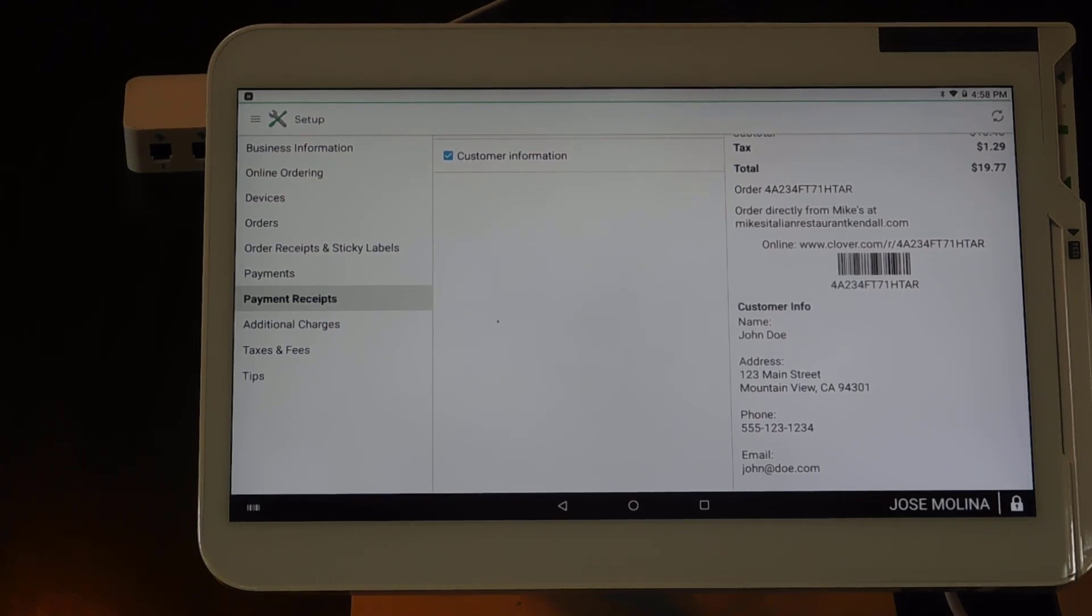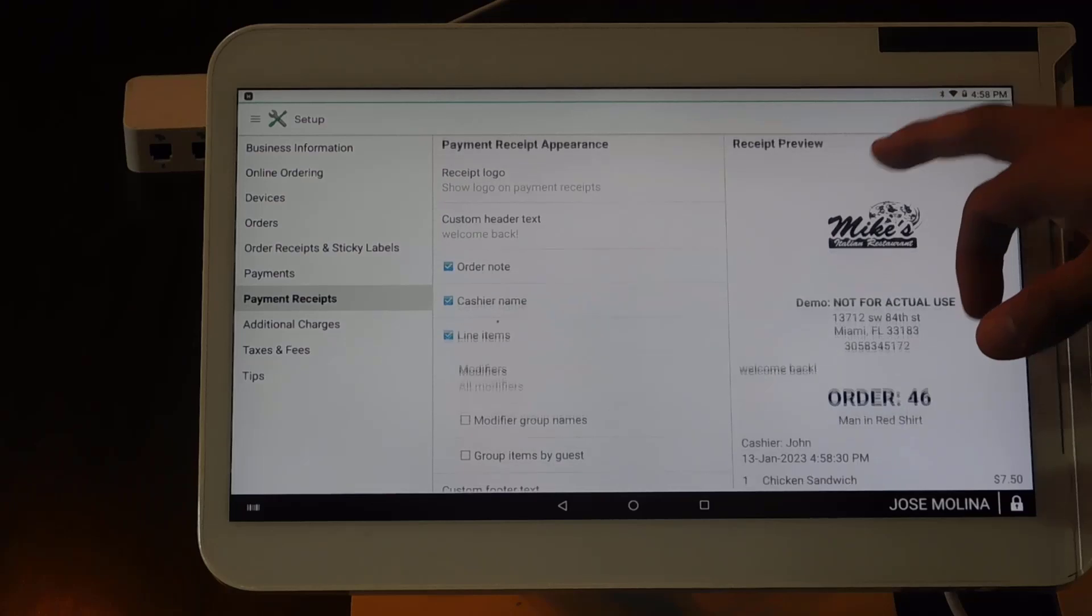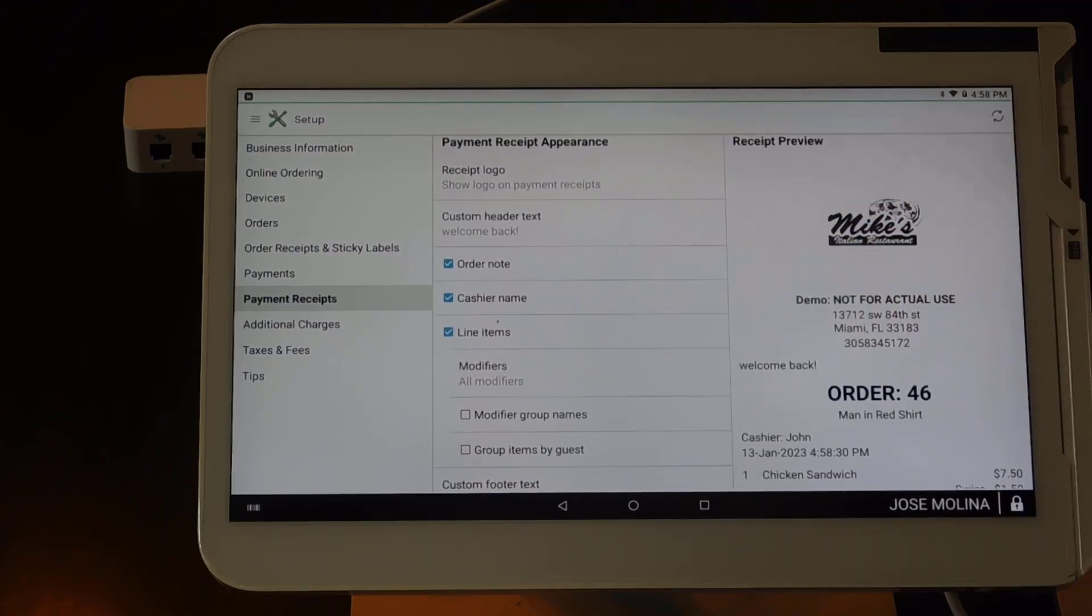And that's it. That's how you can customize all of your payment receipts inside your Clover.